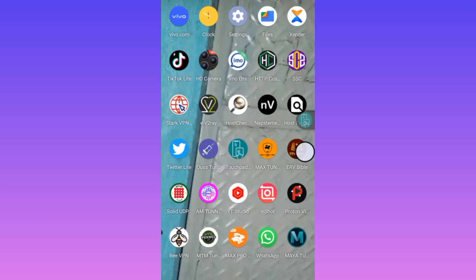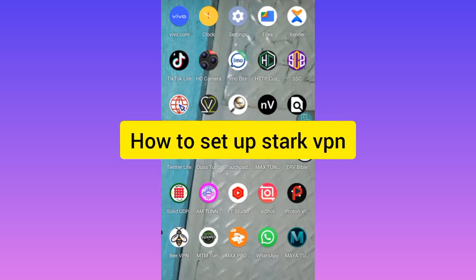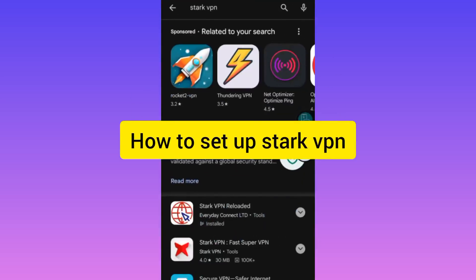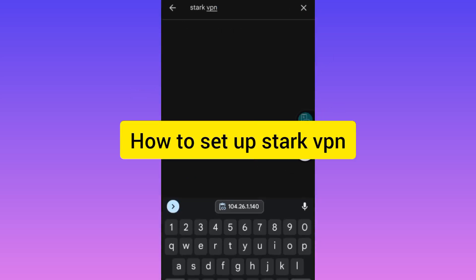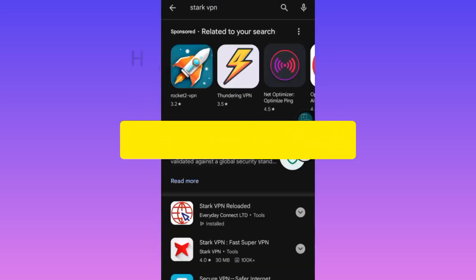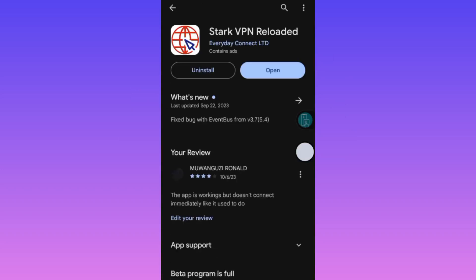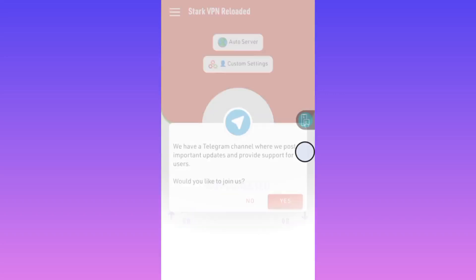Welcome to this channel. Today we're going to learn how to set up Stark VPN. Head over to your Google Play Store and search for Stark VPN. Make sure it's updated to the latest version, then click on open to open the app. It has a variety of setting types.